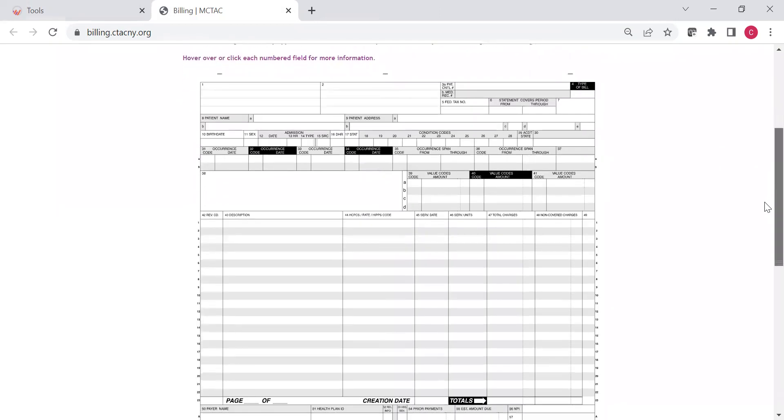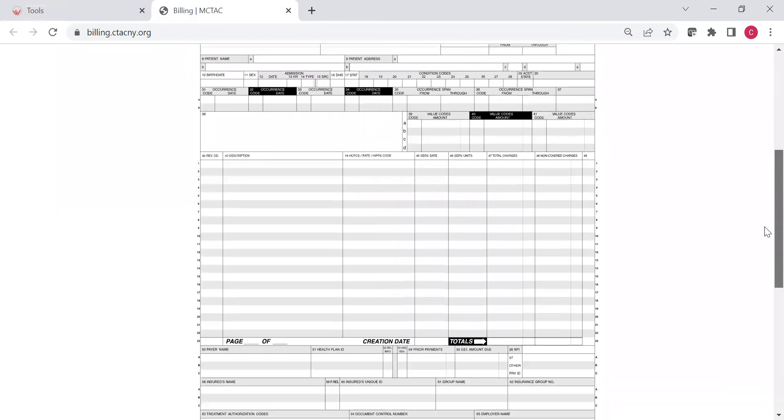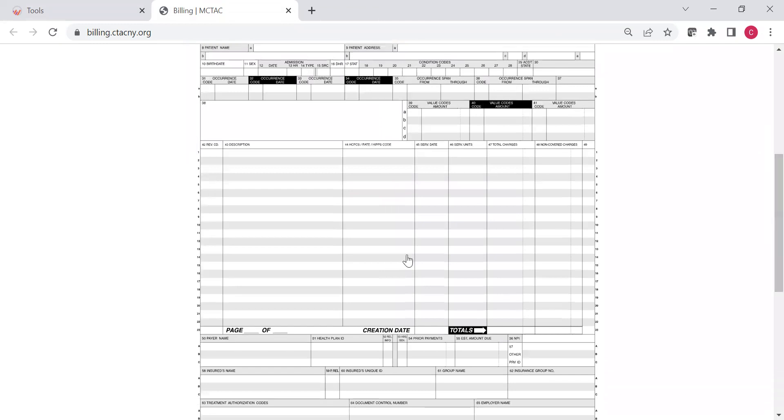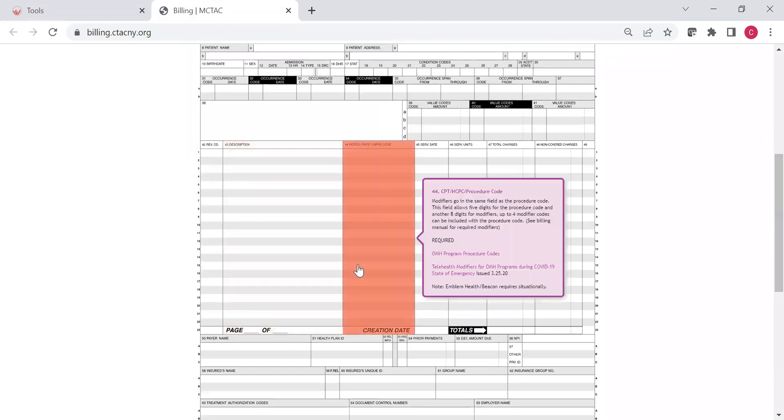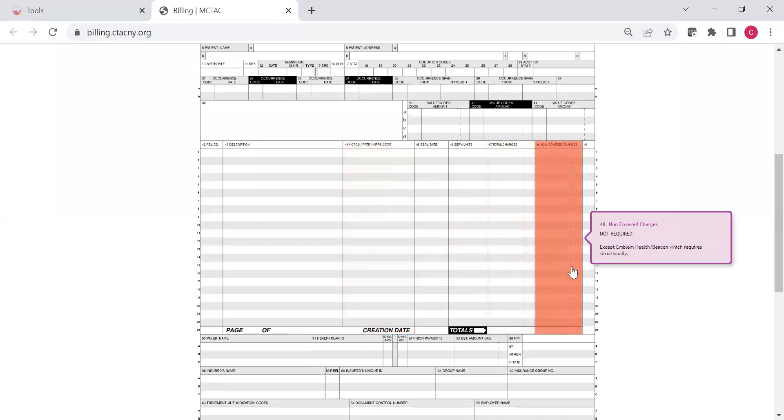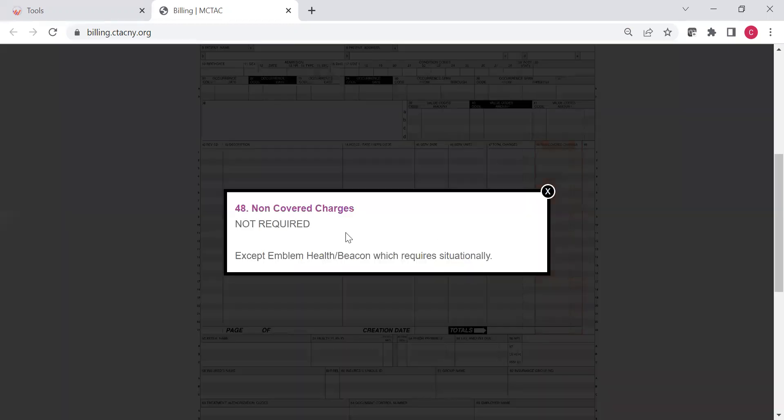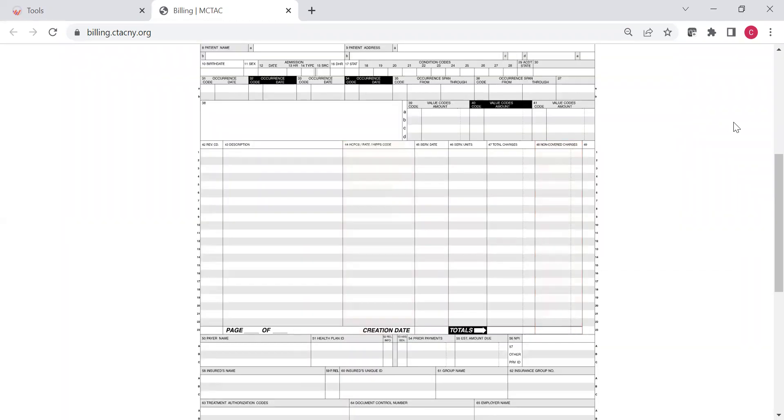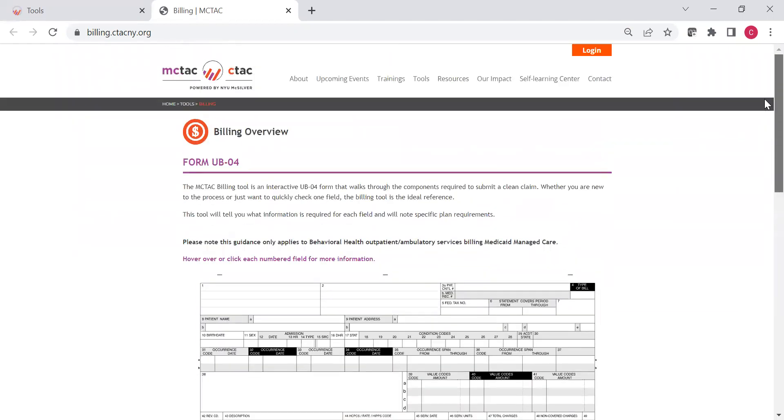And again, you can look at any of the fields you're interested in, curious about, maybe you've had a denial in a certain field. You can view that here, just to see what the requirements are, if there's any nuances. This will also include if any of these are required by some, but not other plans, or vice versa. Here you can see, not required overall, except, and so there's an exception, so maybe one plan does require it. And so, you can easily see that here on the billing tool.